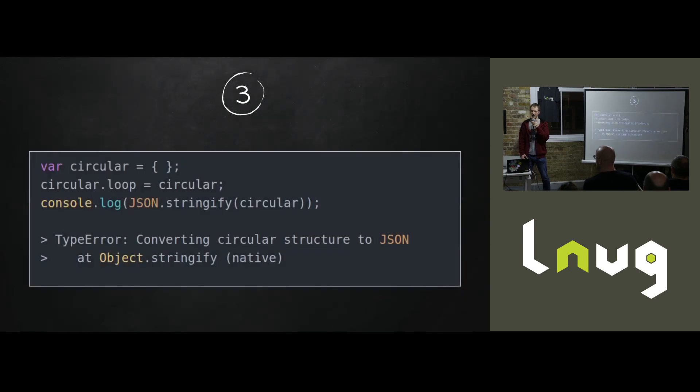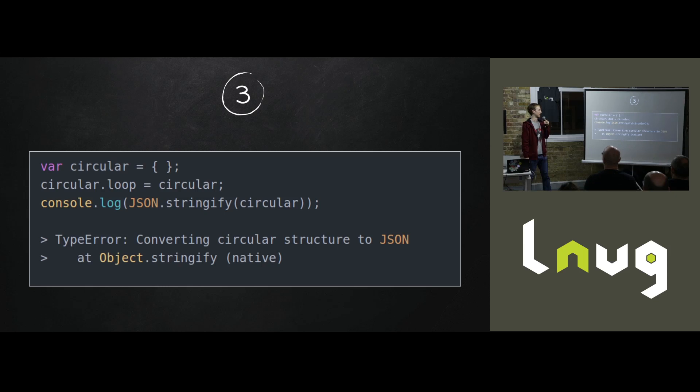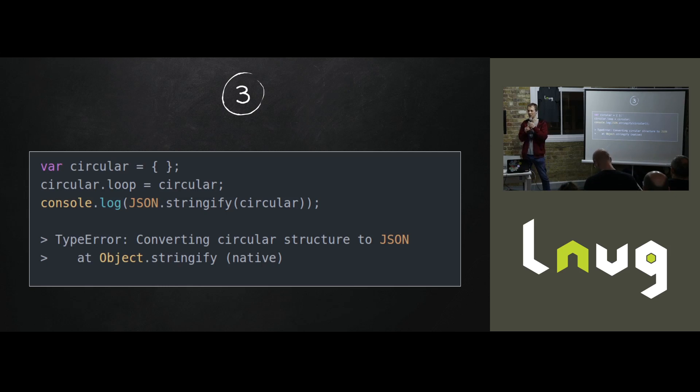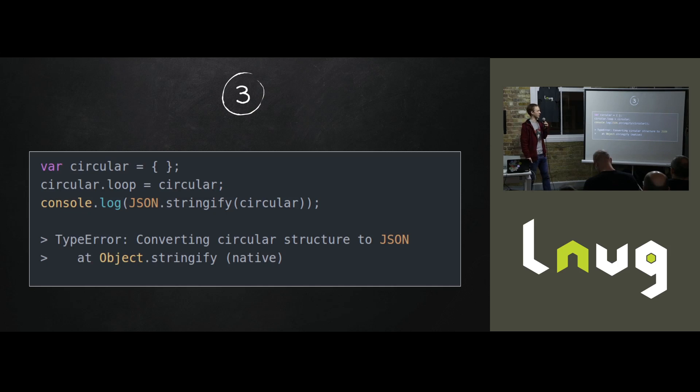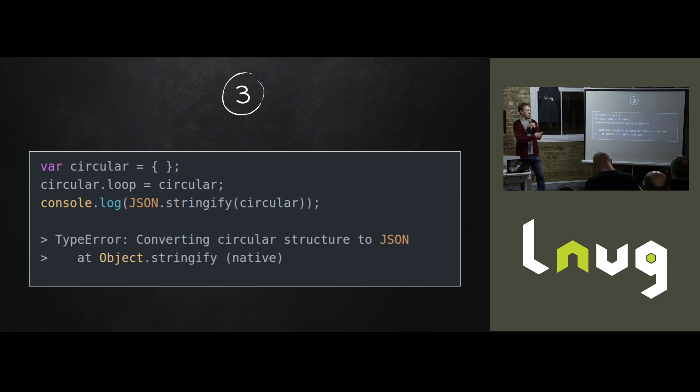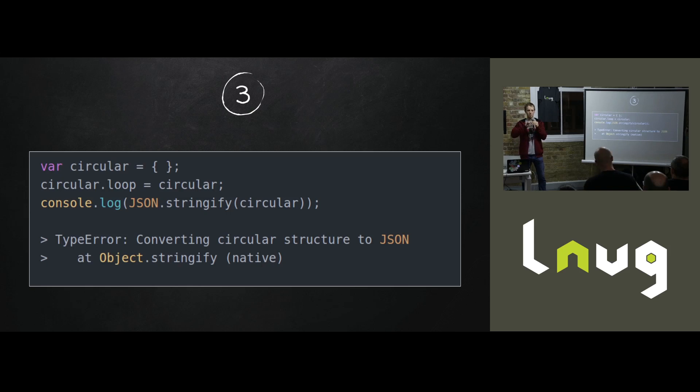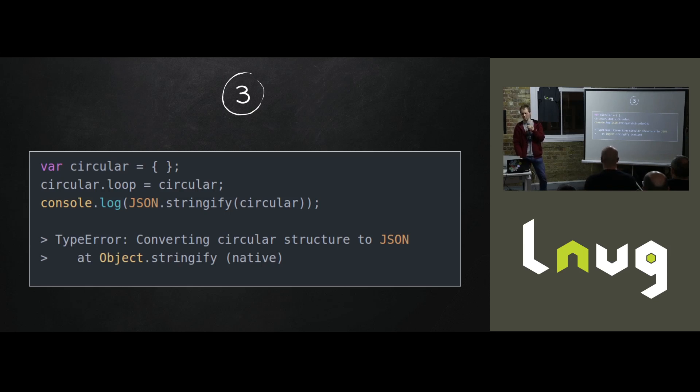So I started simple. I started with the circular reference, the bane of everyone's existence when you're writing logs. So the idea is that you have an object and the object contains a reference to itself. You try and JSON stringify it, and you can't do that. It just doesn't work if you try and go deep. So you can work around this. You can iterate through your object and pull out all the circular references and replace them with paths and string formats. And you can work around that.